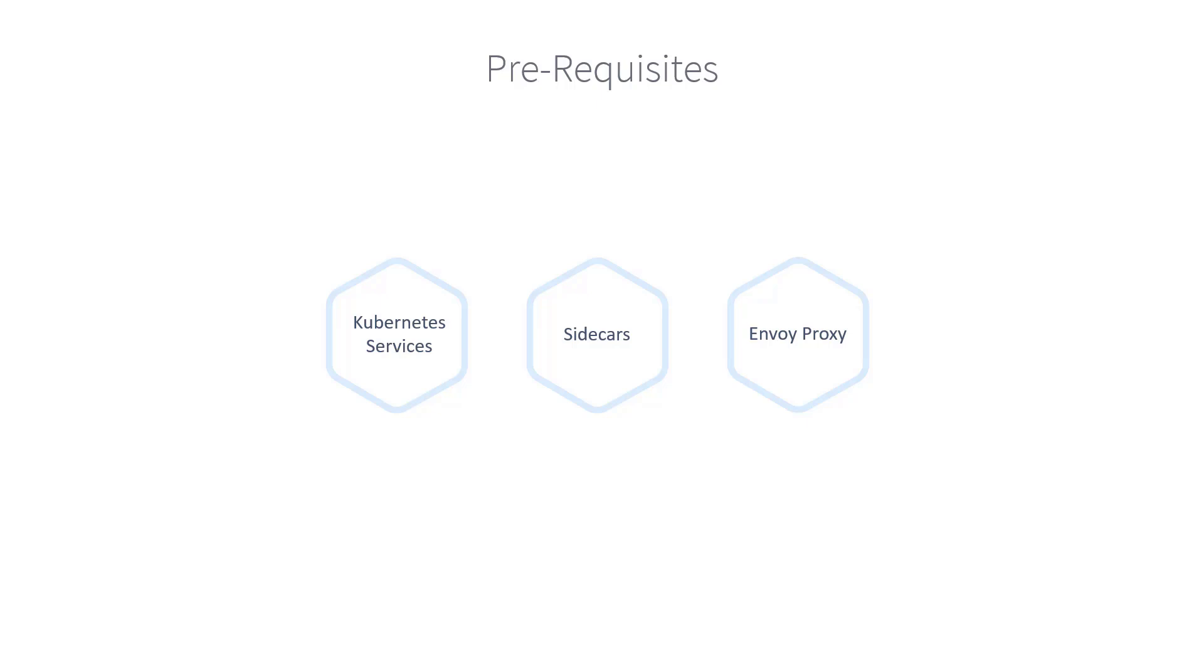We will, however, recap some concepts that are important to understand Service Mesh and Istio, such as Kubernetes services, sidecars, and Envoy proxy.